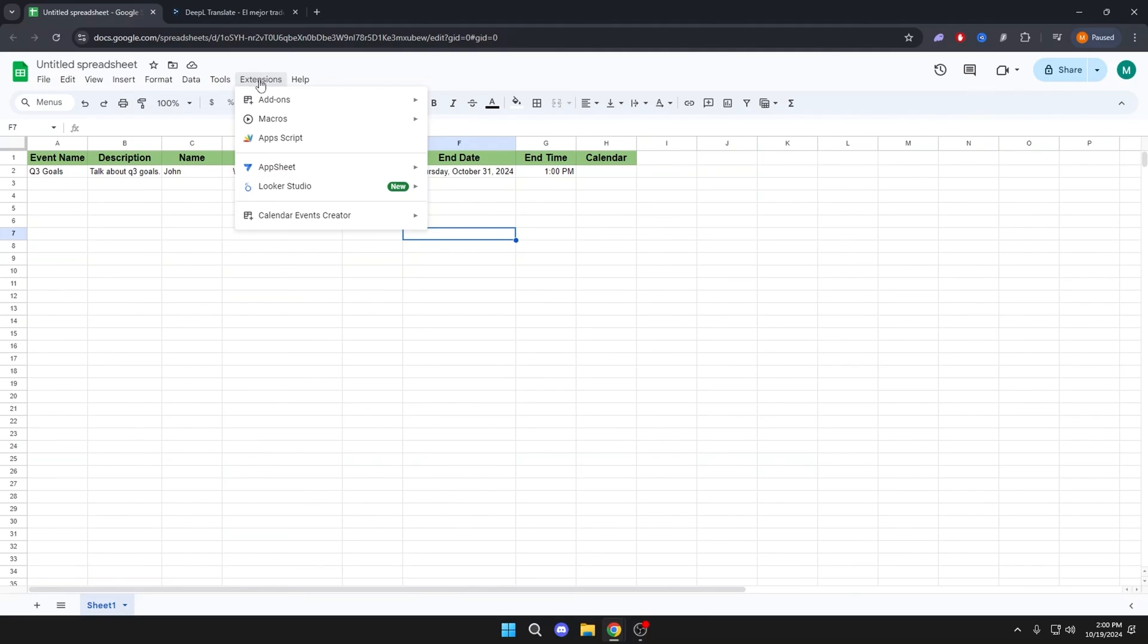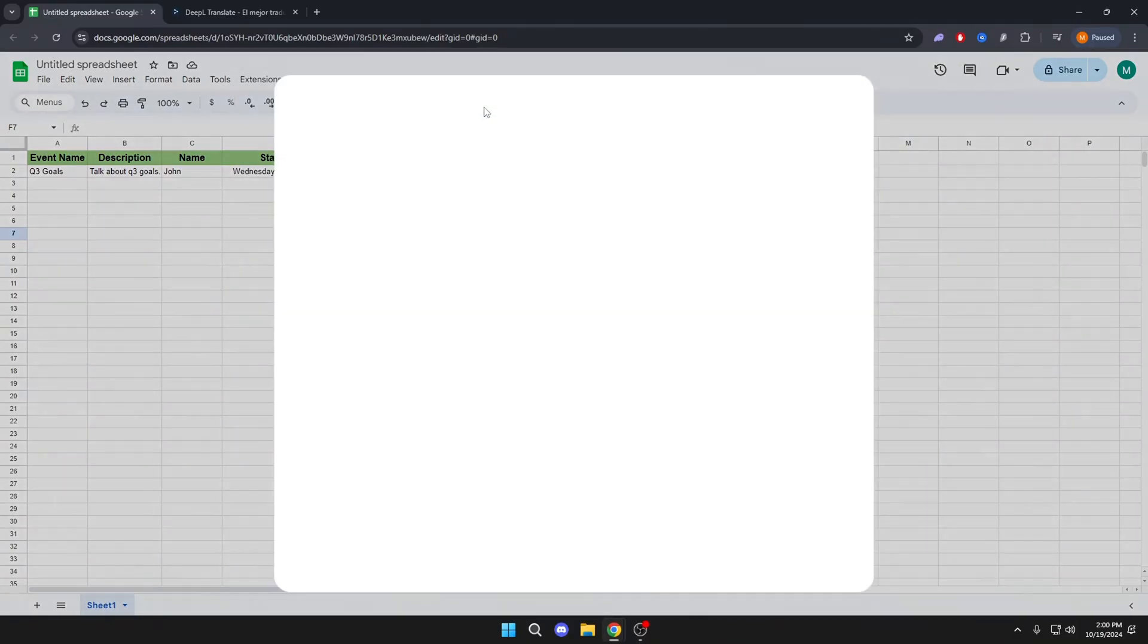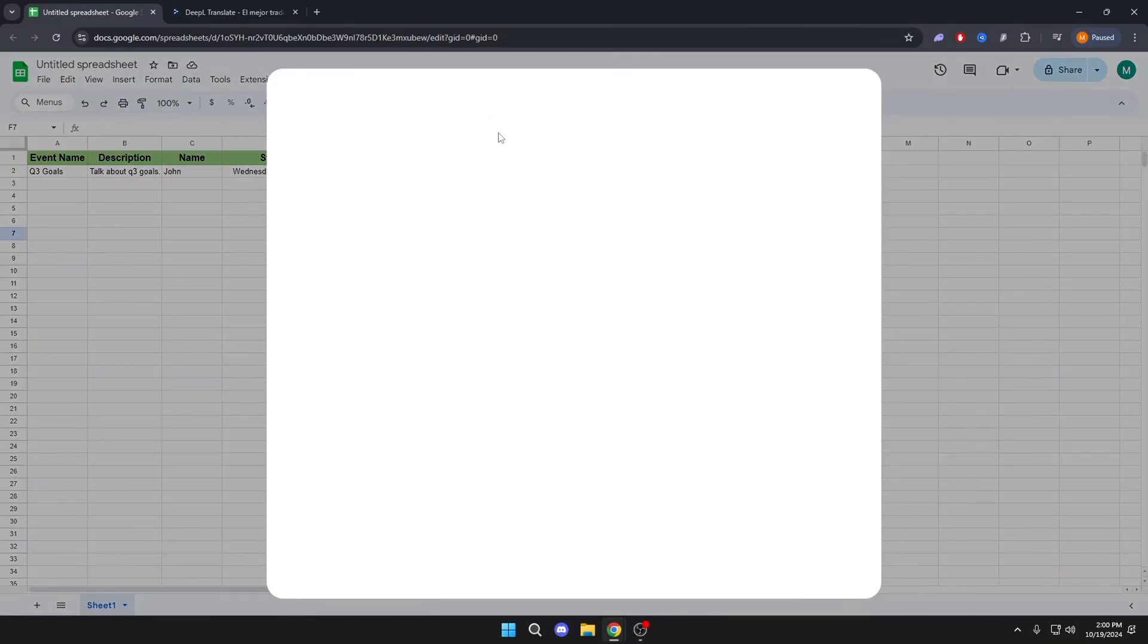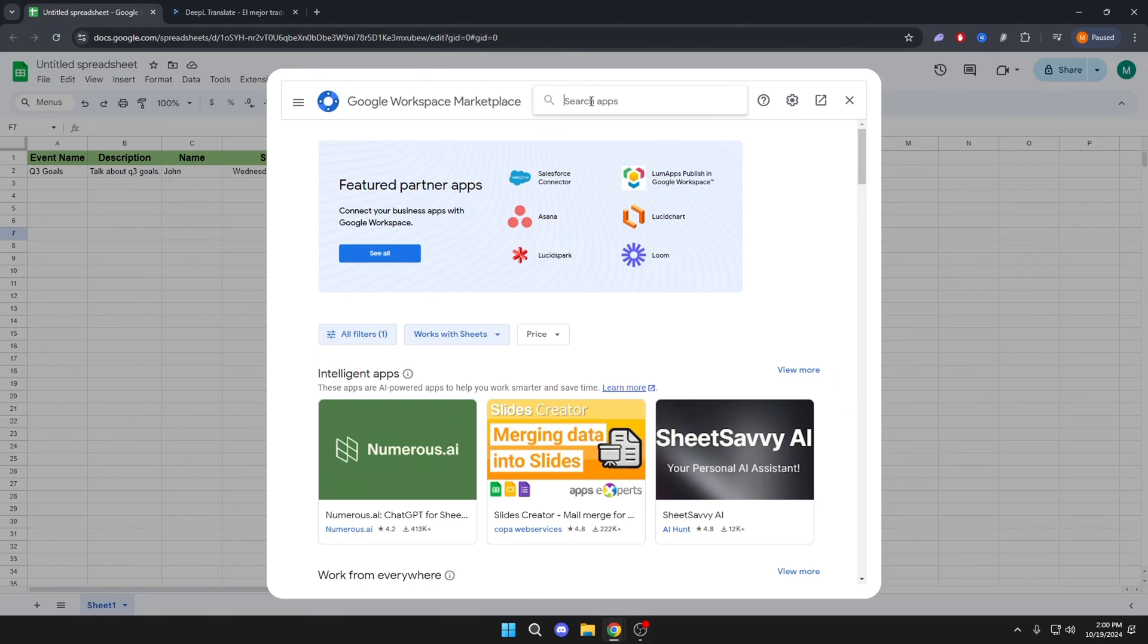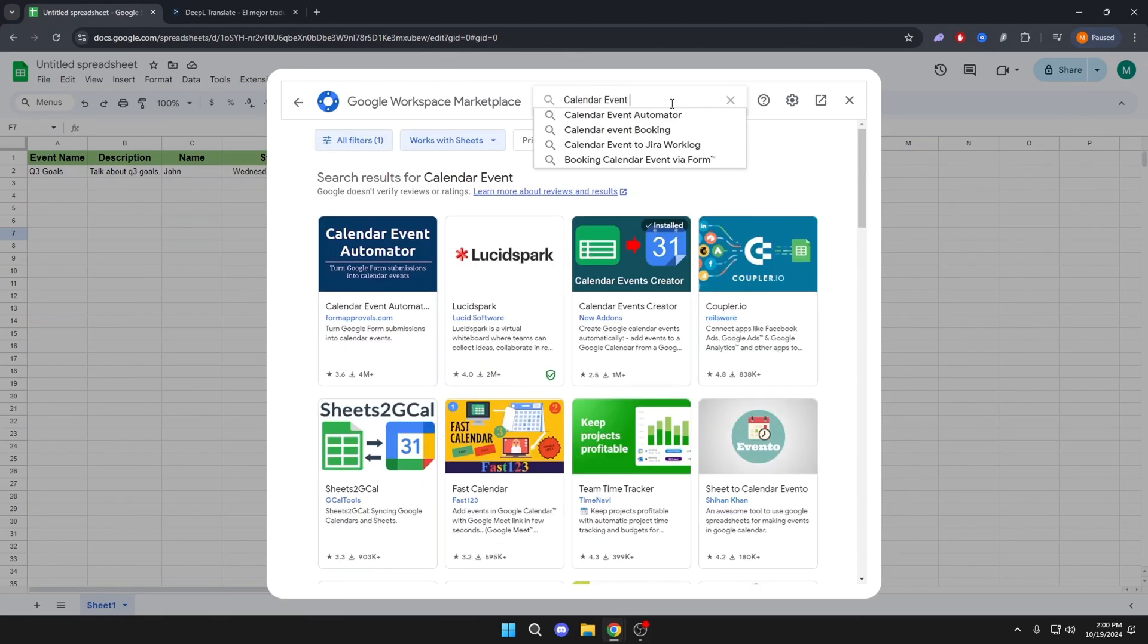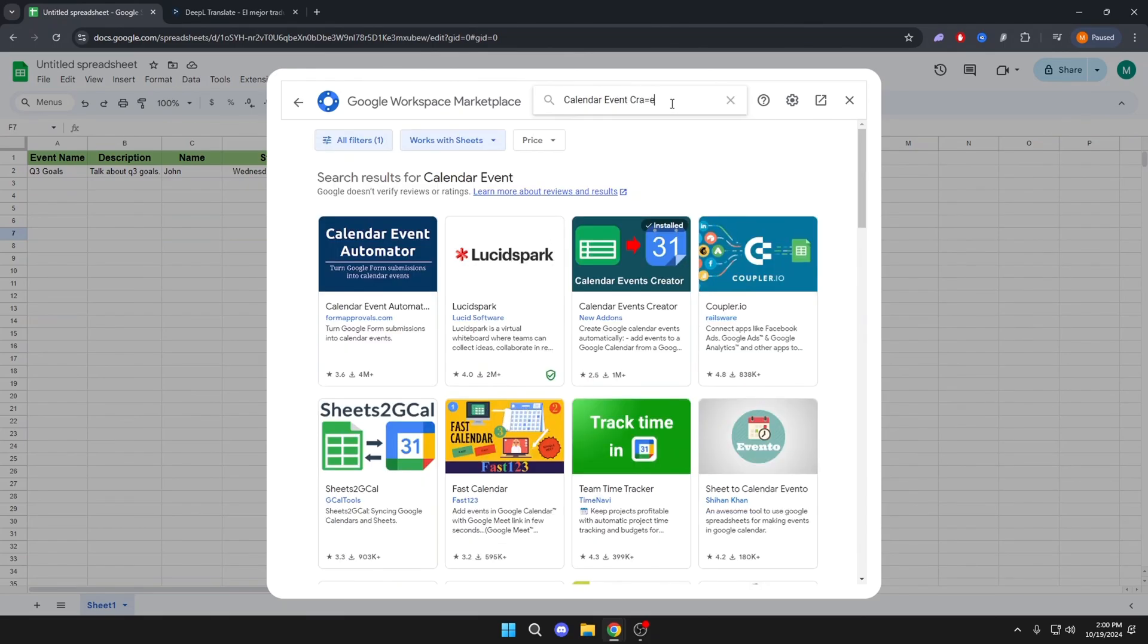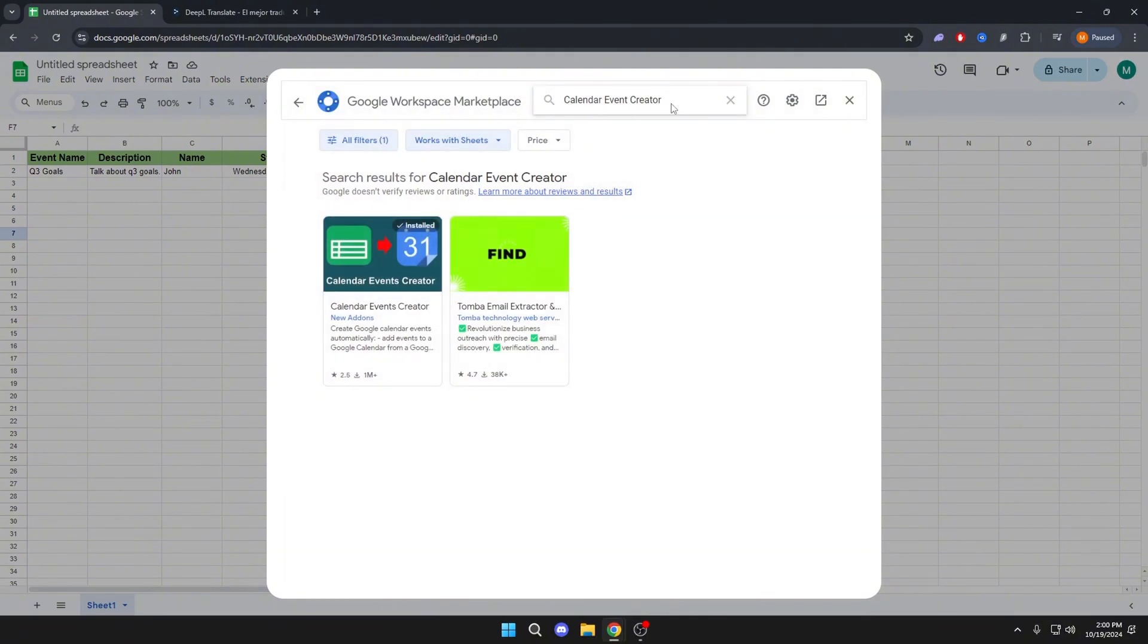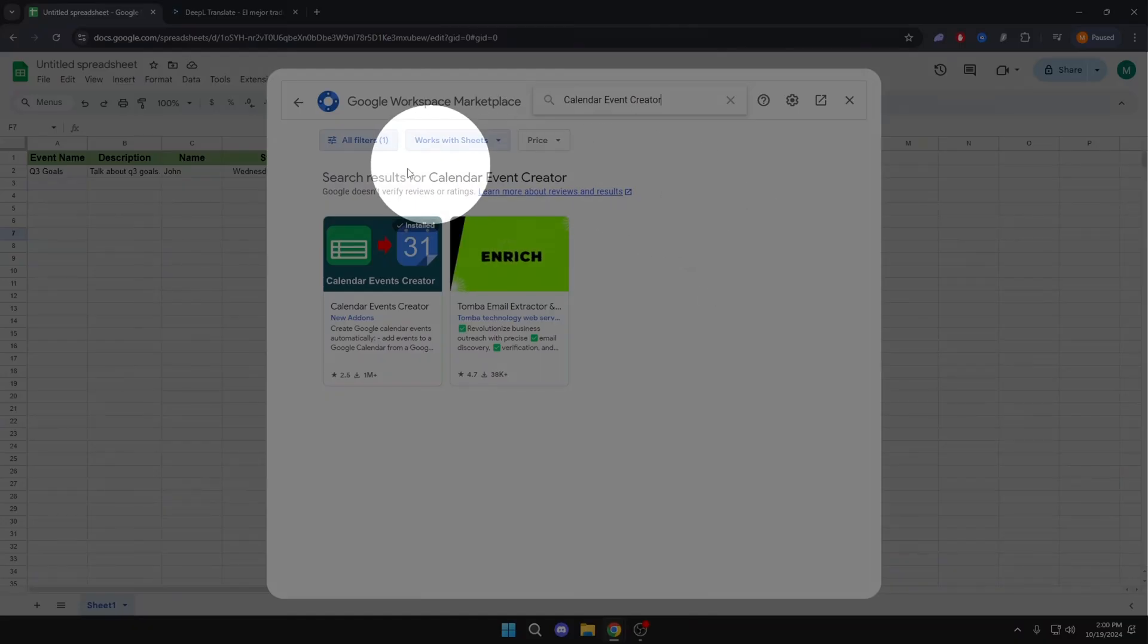Now we will go to Extensions, Add-ons, Get Add-ons. Here we will look for Calendar Event Creator. And we will add this one here.